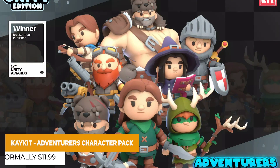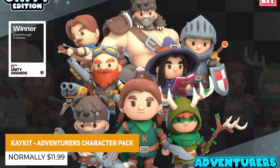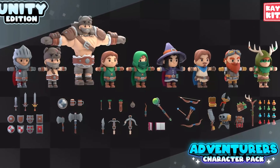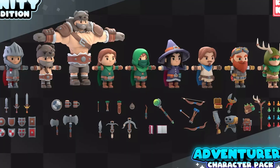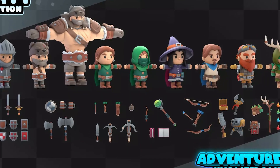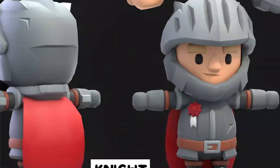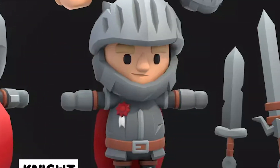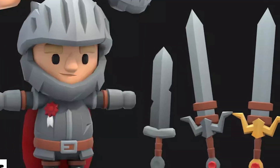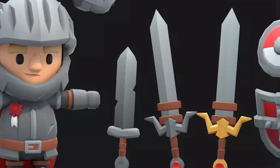Again from the same developer is the Adventures Characters Pack, with 8 different stylized low-poly characters, 160 different animations, and over 25 different accessories for each character, across a knight, a barbarian, rogue, mage, druid, engineer, and other examples.